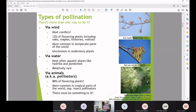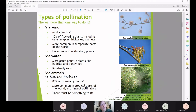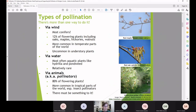Some plants move their pollen via water, mostly aquatic plants — hydrilla and pond weed being good examples. It's a relatively rare method of pollination, mostly limited to our aquatic plants.